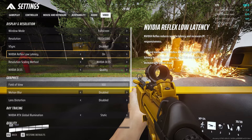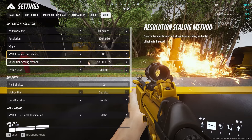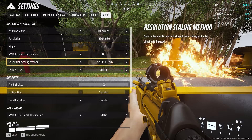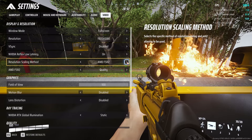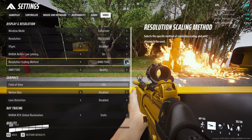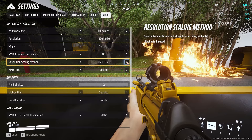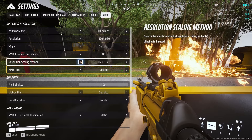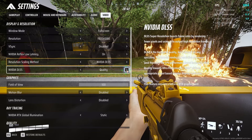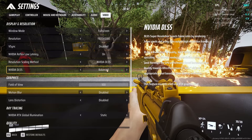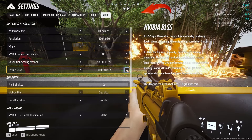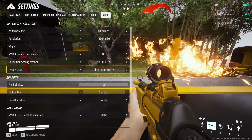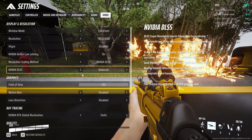For the scaling method, keep it to Nvidia DLSS if you have an Nvidia GPU, or AMD FSR 2 if you have an AMD GPU, and keep the setting on quality. If you have a low-end PC, you can keep it on balanced. If you keep the setting on performance or ultra performance, the game might look blurry.